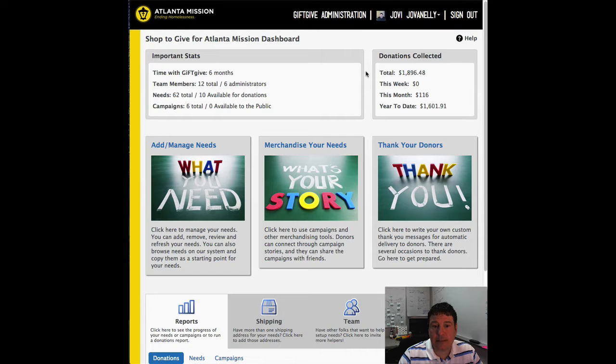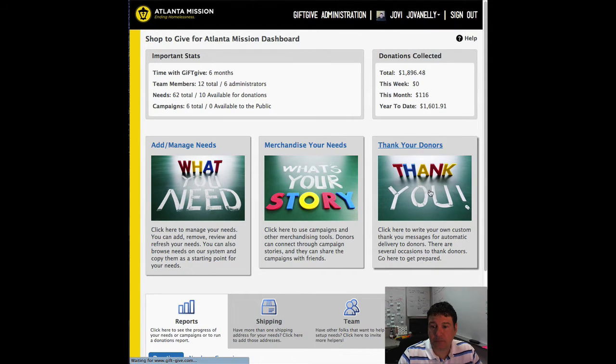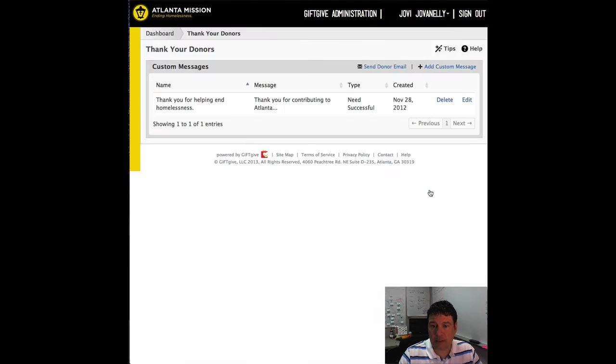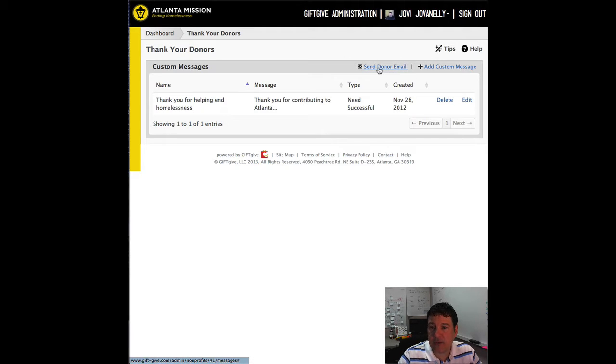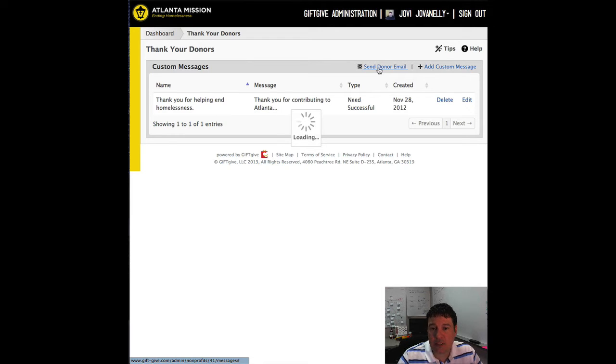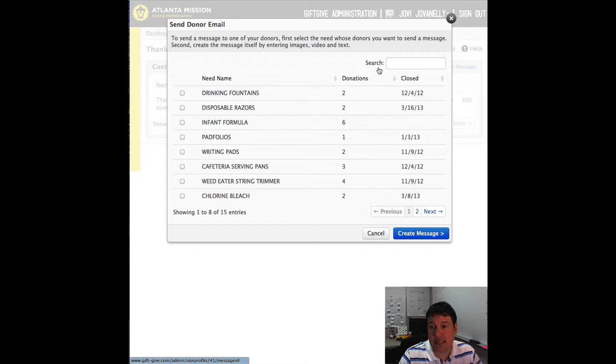So first I've logged in, and to get there you go to thank your donor screen, click on that, click this new link here called send donor email, go into it, and what we're doing here is we're actually populating all the needs for this nonprofit that have donations against it.